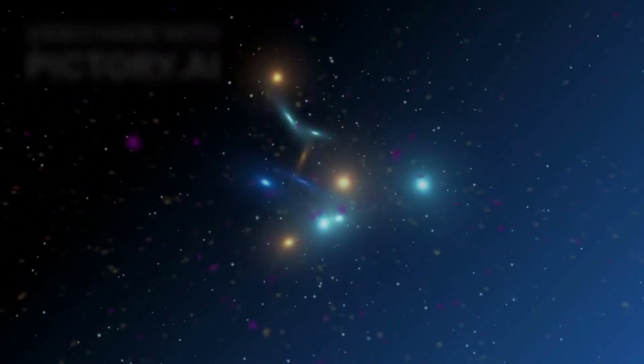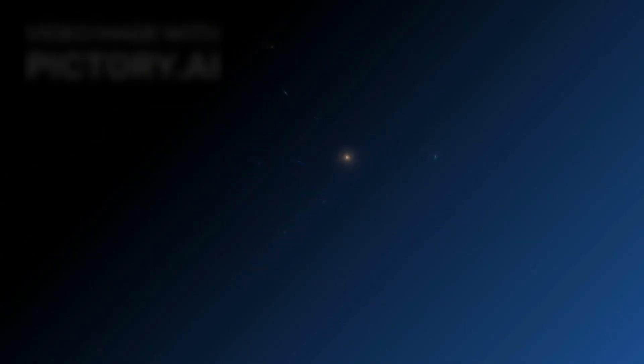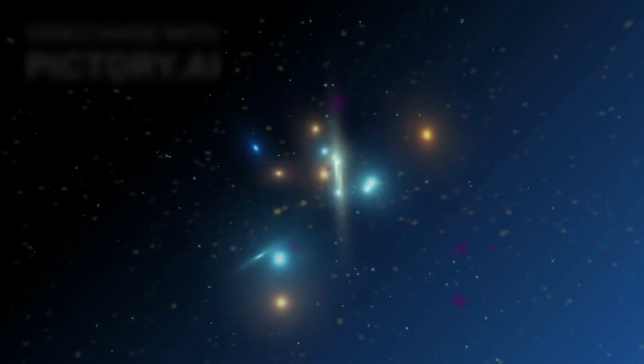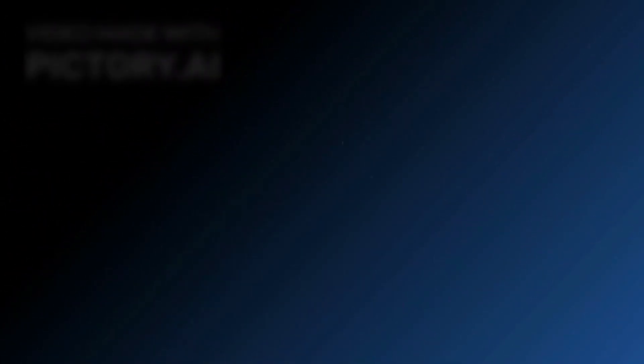For the general public, the idea that the universe may not have begun with a singular Big Bang is difficult to grasp. We have been taught for nearly a century that everything began with that event.